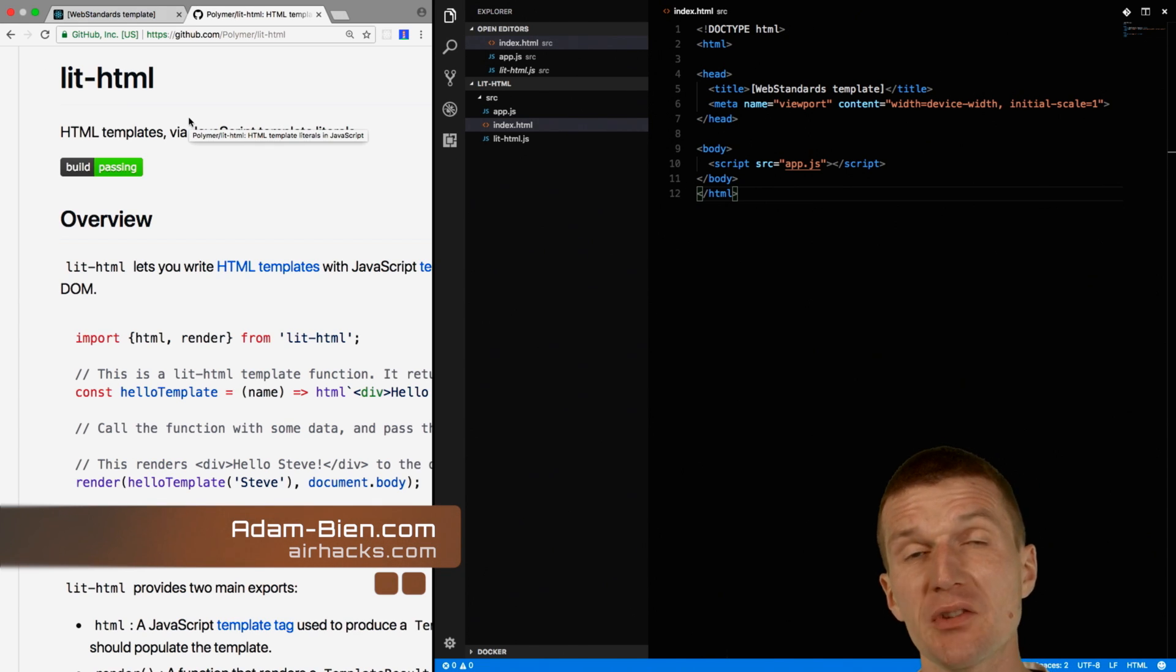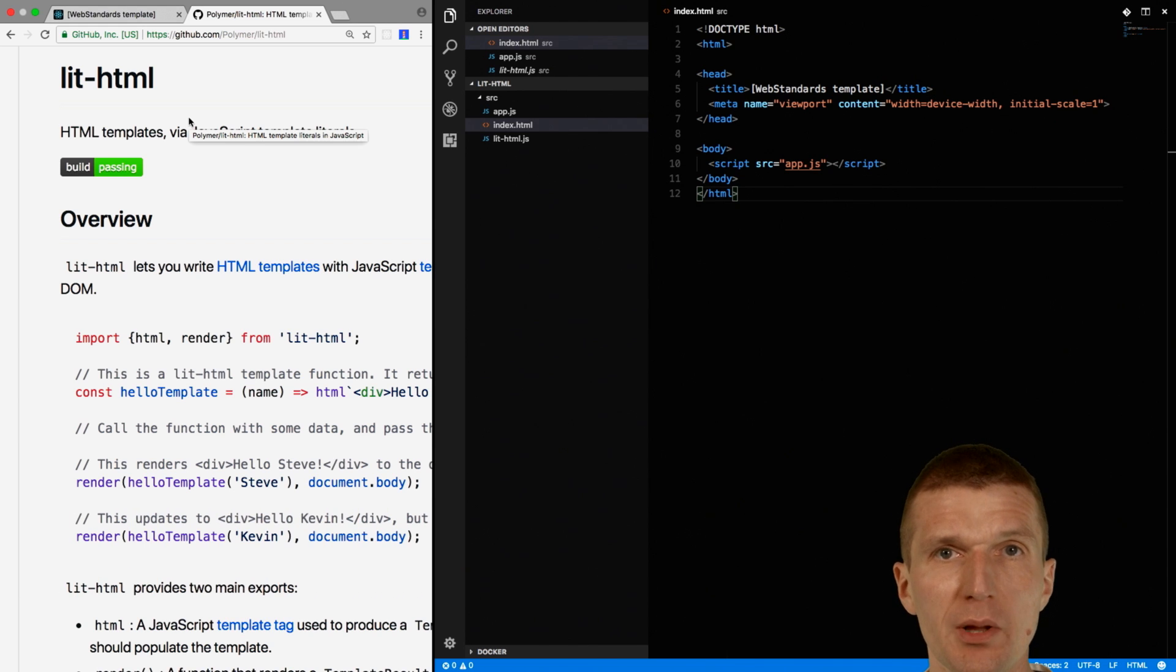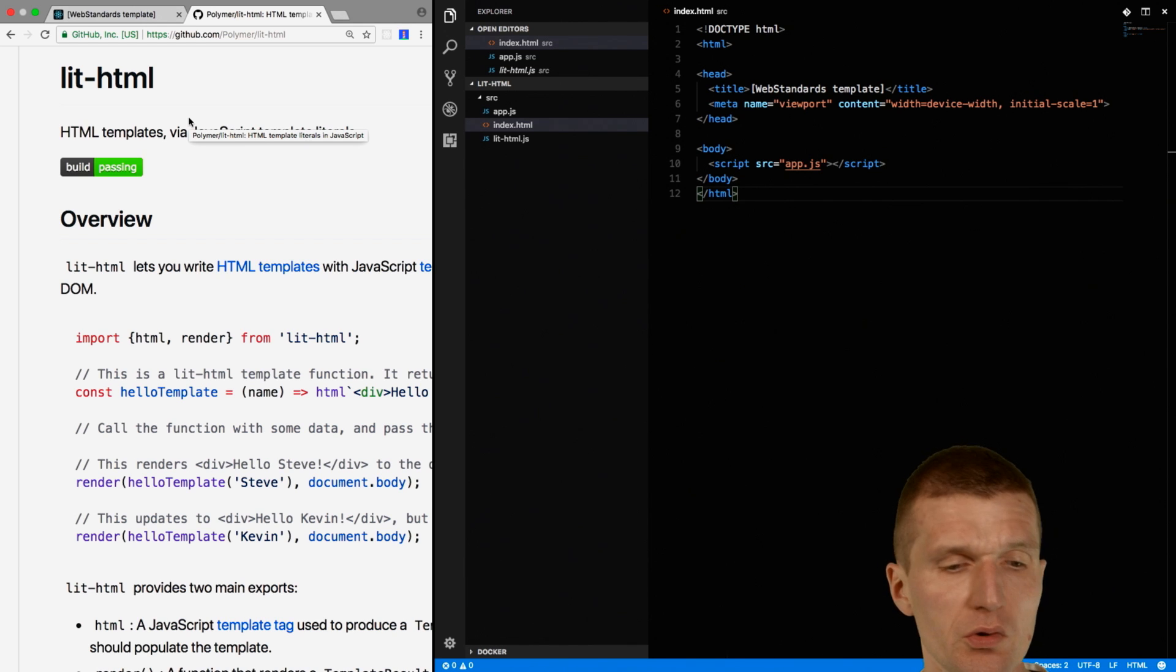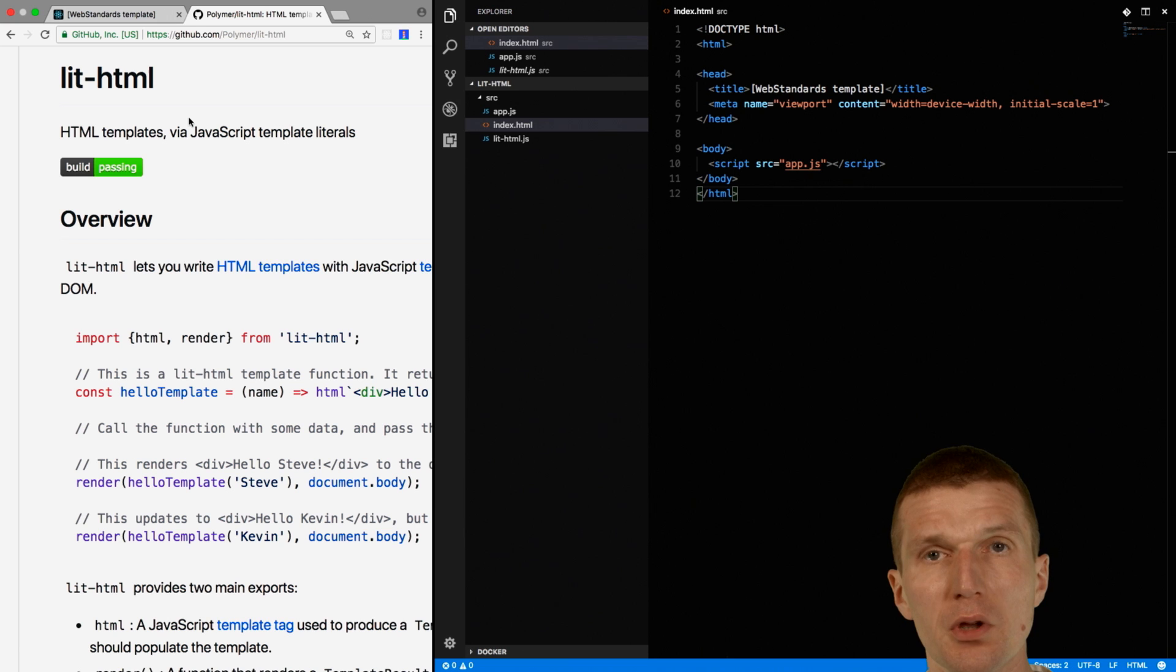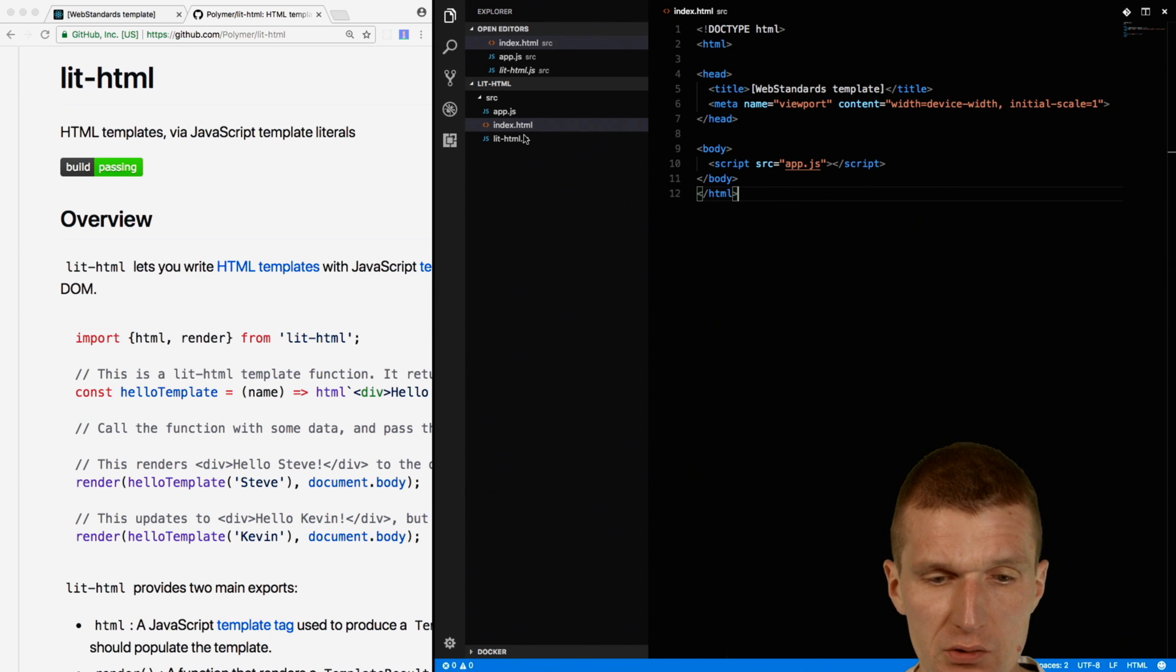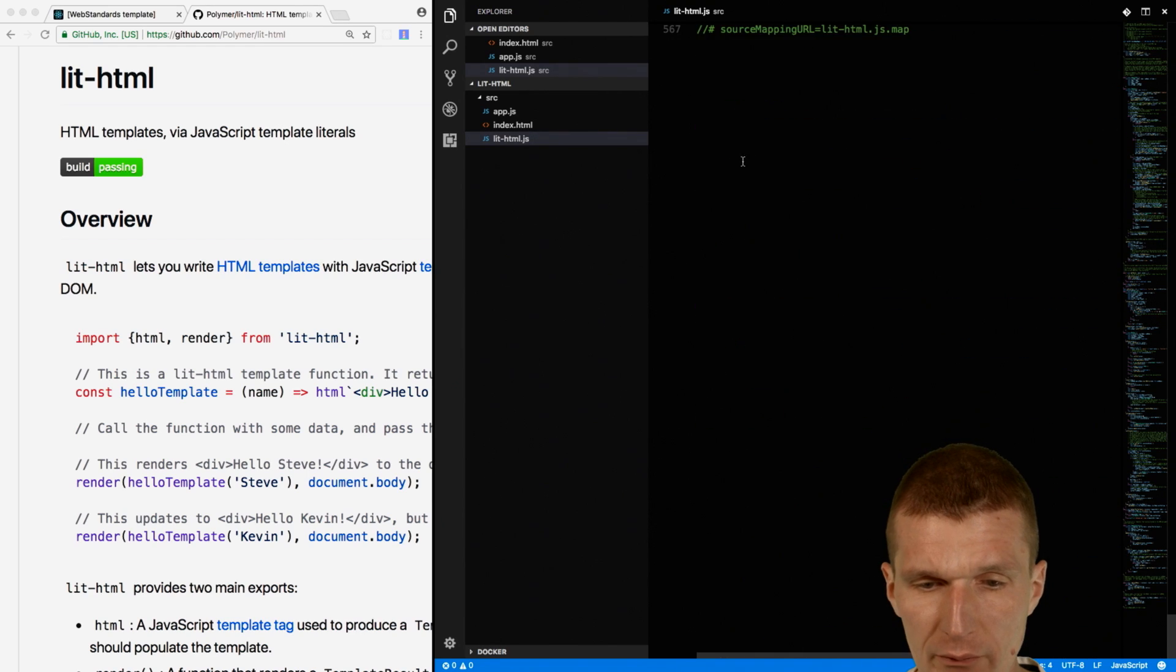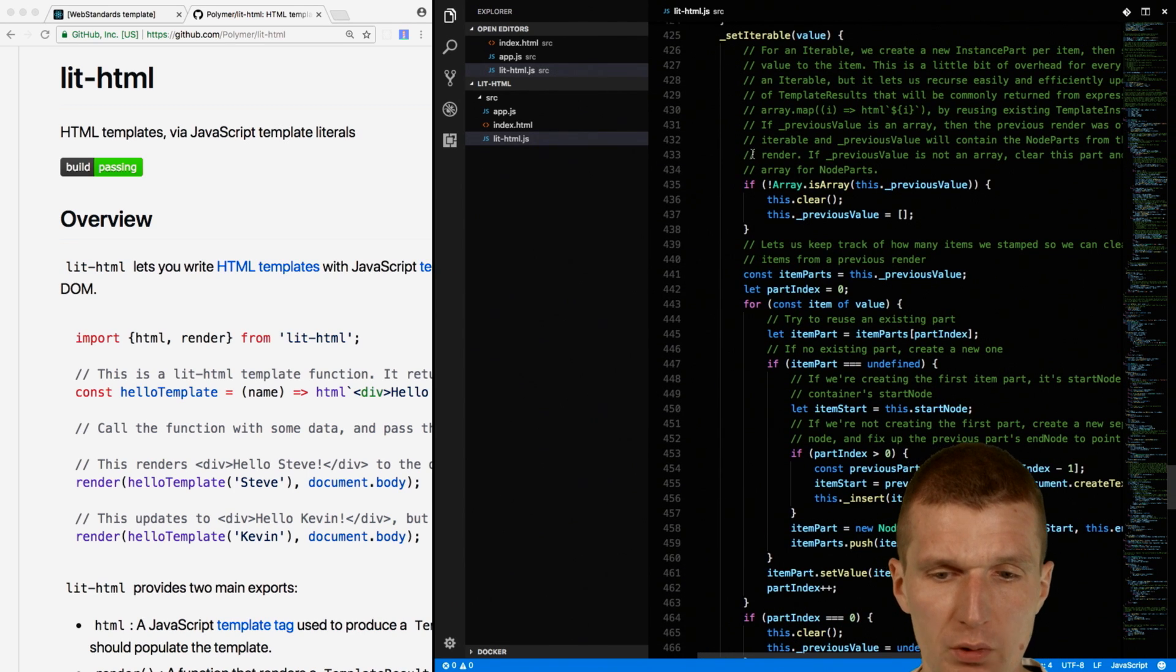It is basically two functions. One is called HTML, which expects a template literal, and a render function. And this is the template engine which is used in Polymer 3.0. So I already downloaded this and it's about 500 lines of code, unminified, with lots of comments.